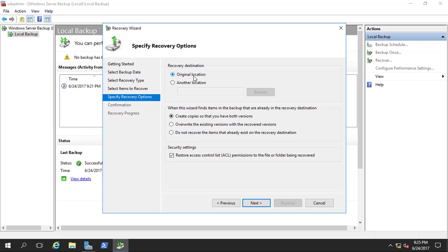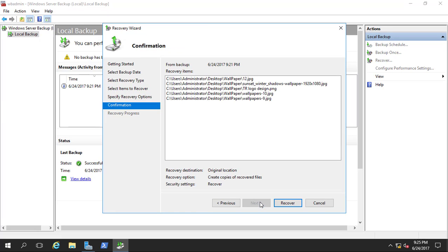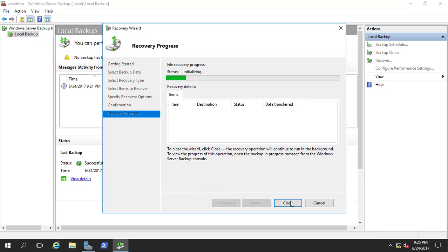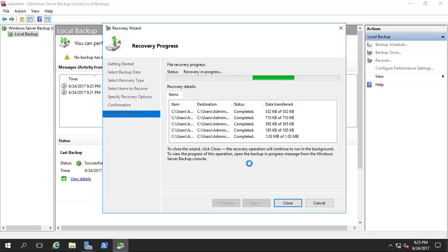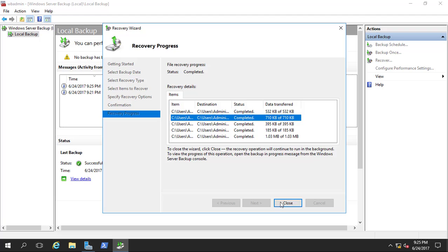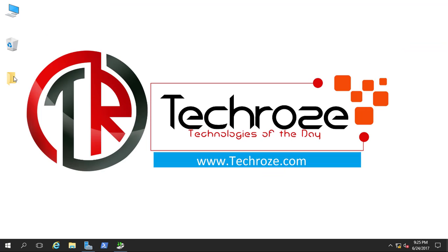Select the items to recover, click next, and on Specify Recovery Options choose Original Location so the files are restored to exactly where they were — back on the Desktop. Click next. All the files are ready to be restored, so click Recover. It will initialize and then complete. You can see the status shows Completed — click Close and the Wallpaper folder is back on the desktop.